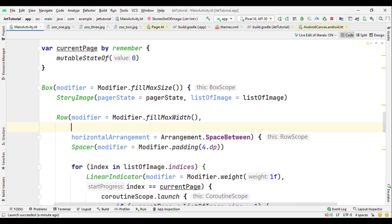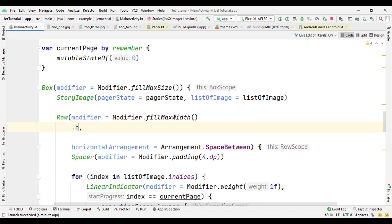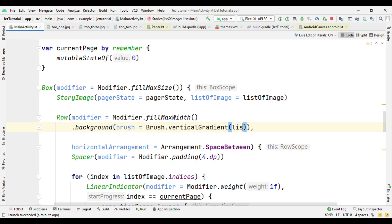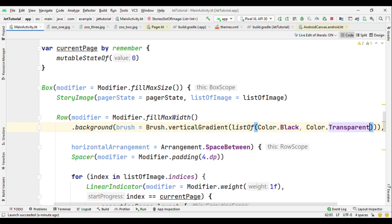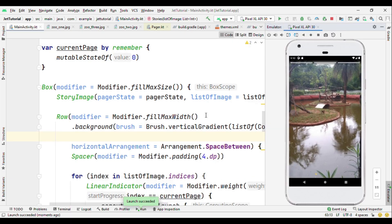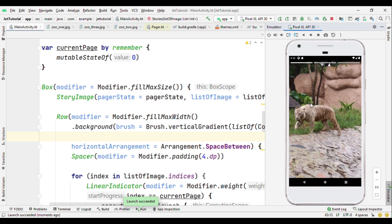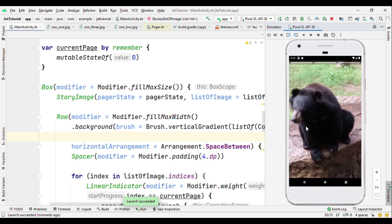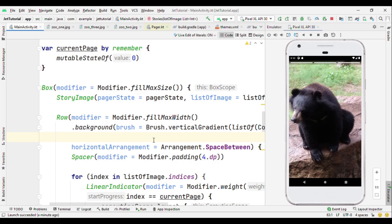The indicator isn't clearly visible because its color matches the background. Instead of a solid color, let's add a gradient background using Brush.verticalGradient with colors black and transparent. Now the indicator is clearly visible, the image occupies the entire screen, and as each indicator ends the image slides to the next. That's it for this tutorial — if you liked it please hit the like button and subscribe for more videos on Android, Kotlin, and Firebase.